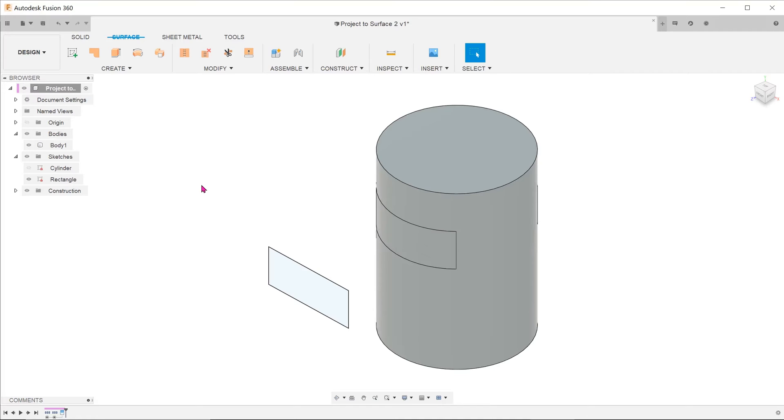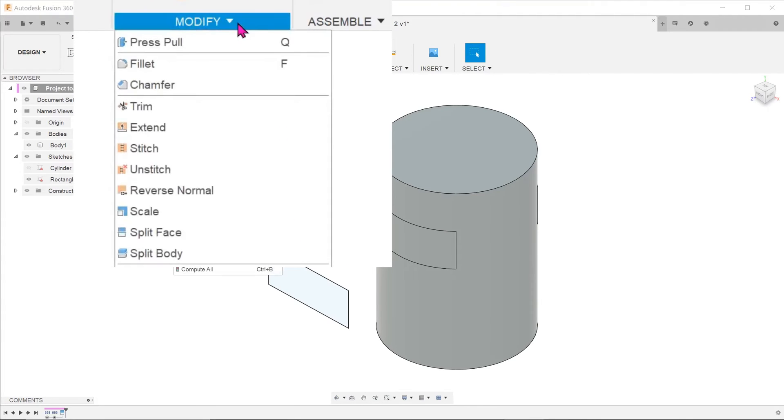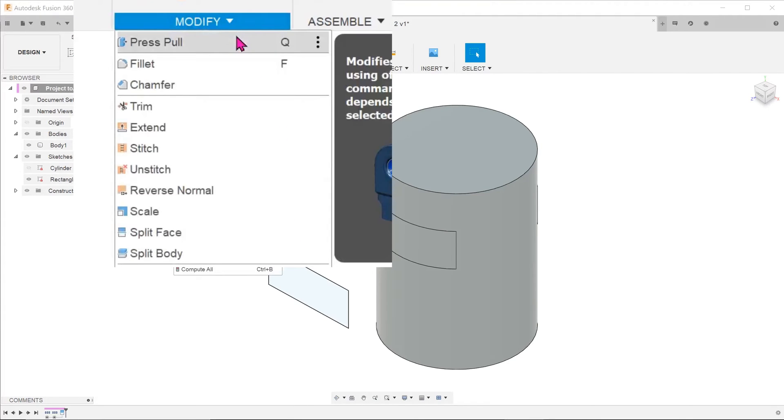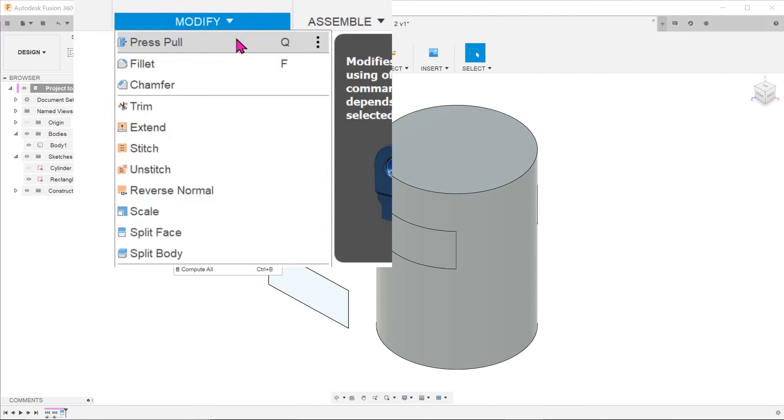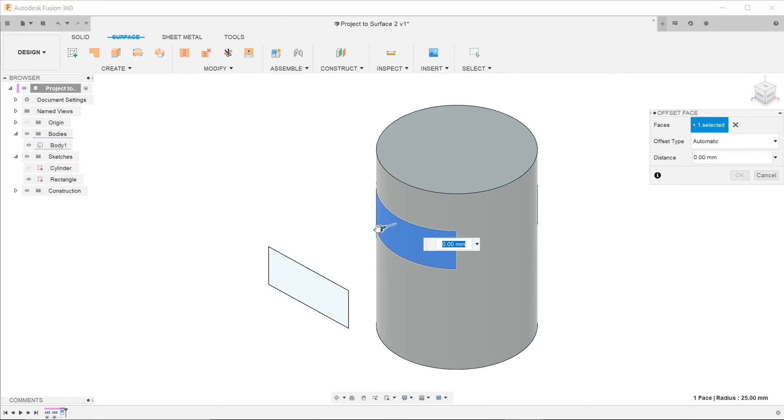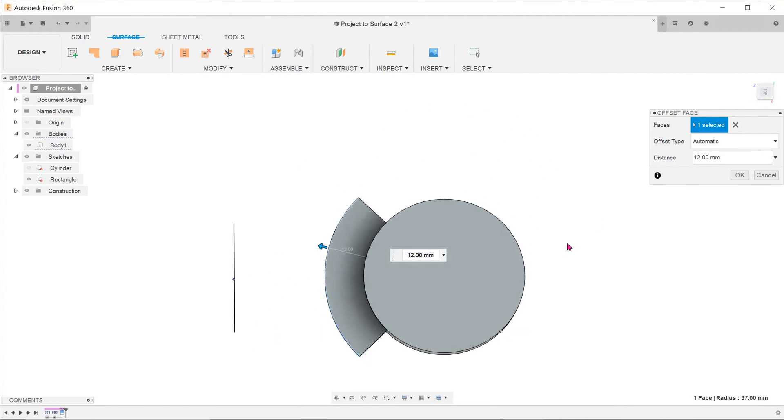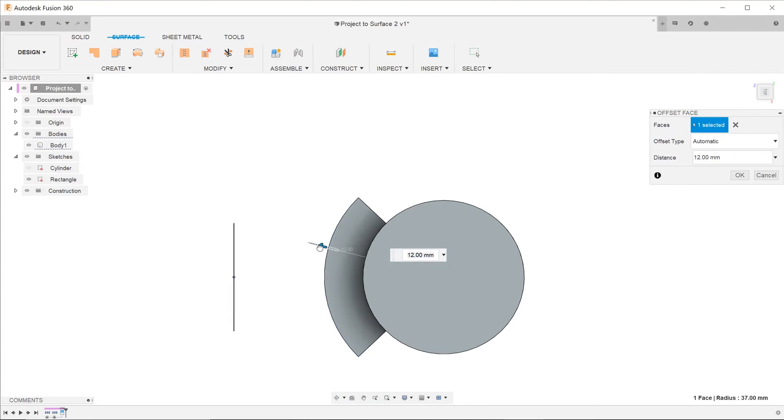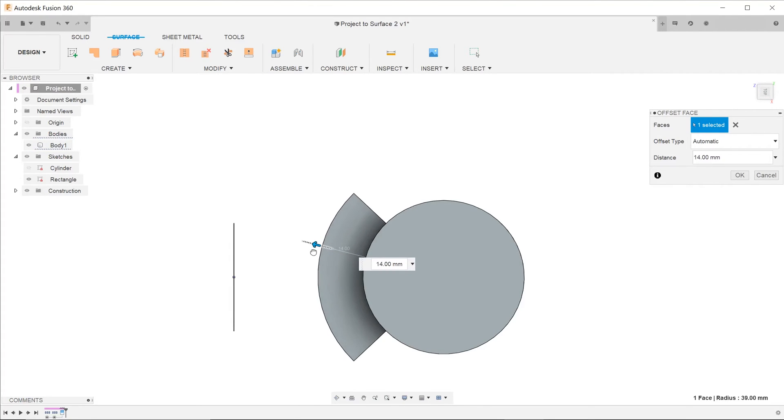With this split surface, go to modify, press pull. Pick on the split face and adjust accordingly. You can see that the extrude is normal at all points to the surface of the cylinder.